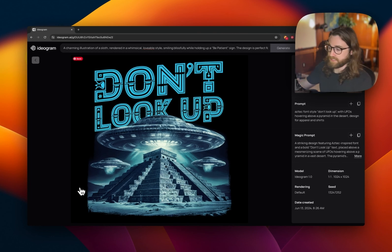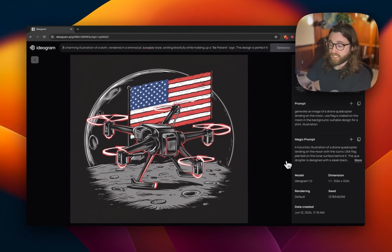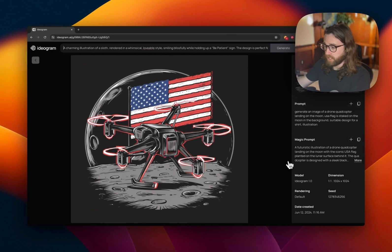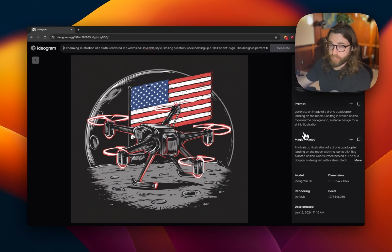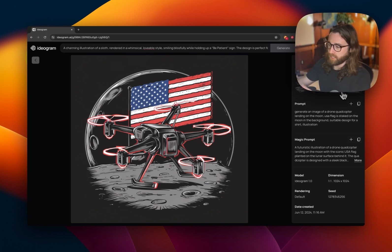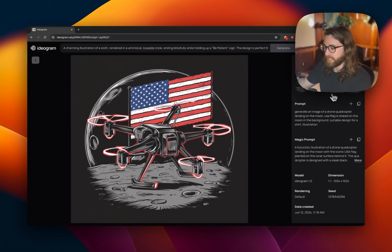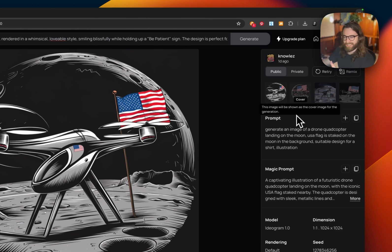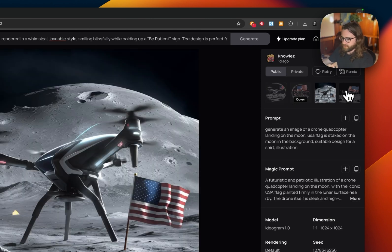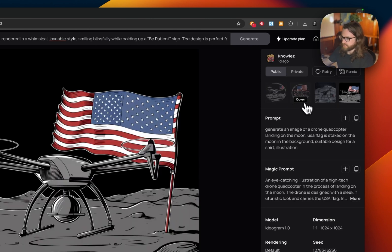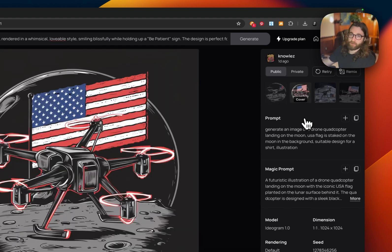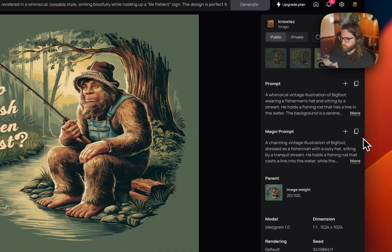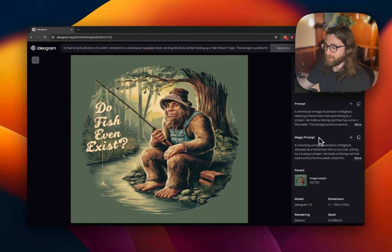Prompt four: generate an image of a drone quadcopter landing on the moon, USA flag staked on the moon in the background, suitable design for a shirt, illustration. This is a very specific prompt. Only some turned out with what we were looking for — this one not so great, this one not very good, this one wasn't terrible — but number two was the winner, definitely came out looking good.